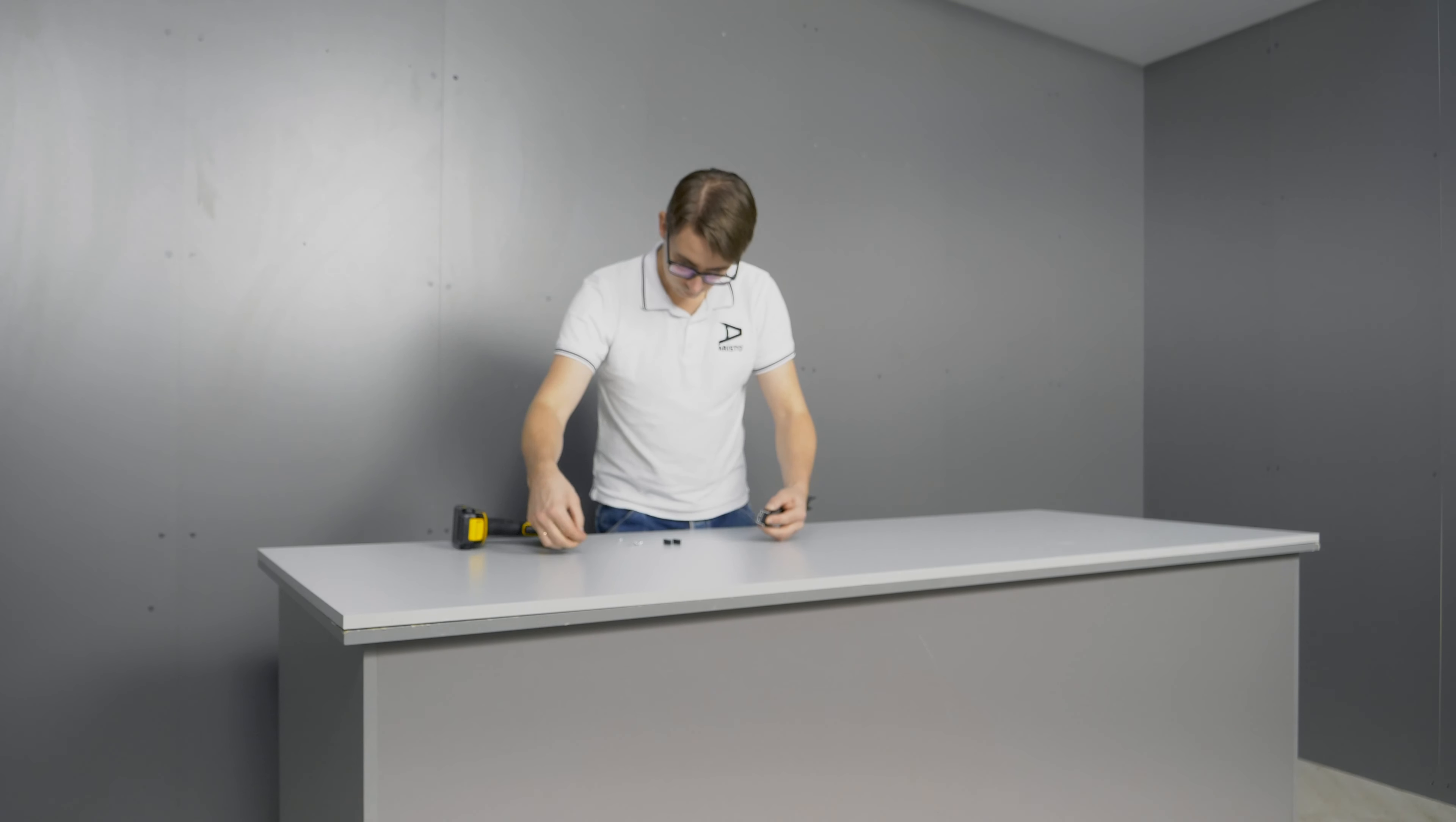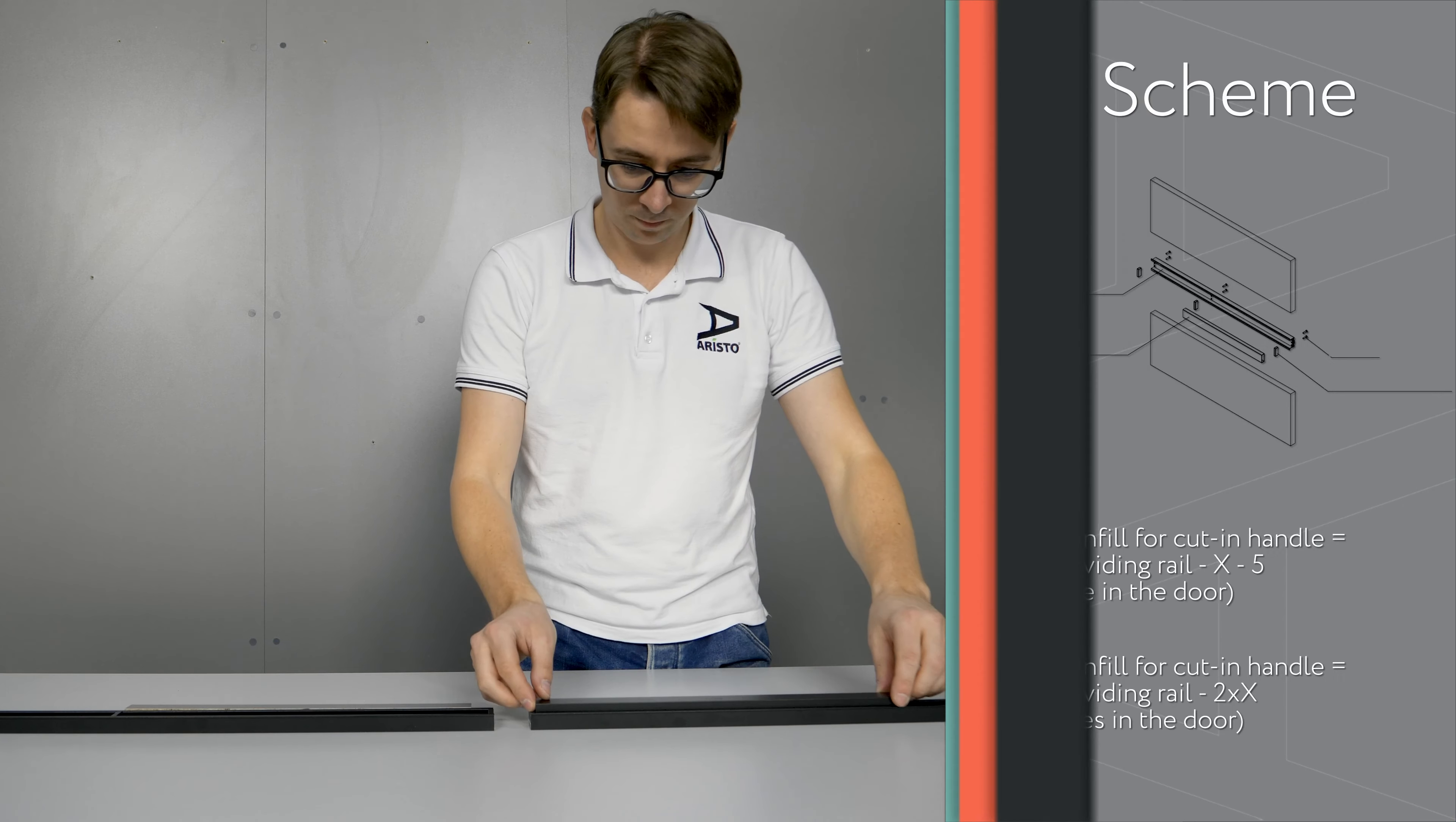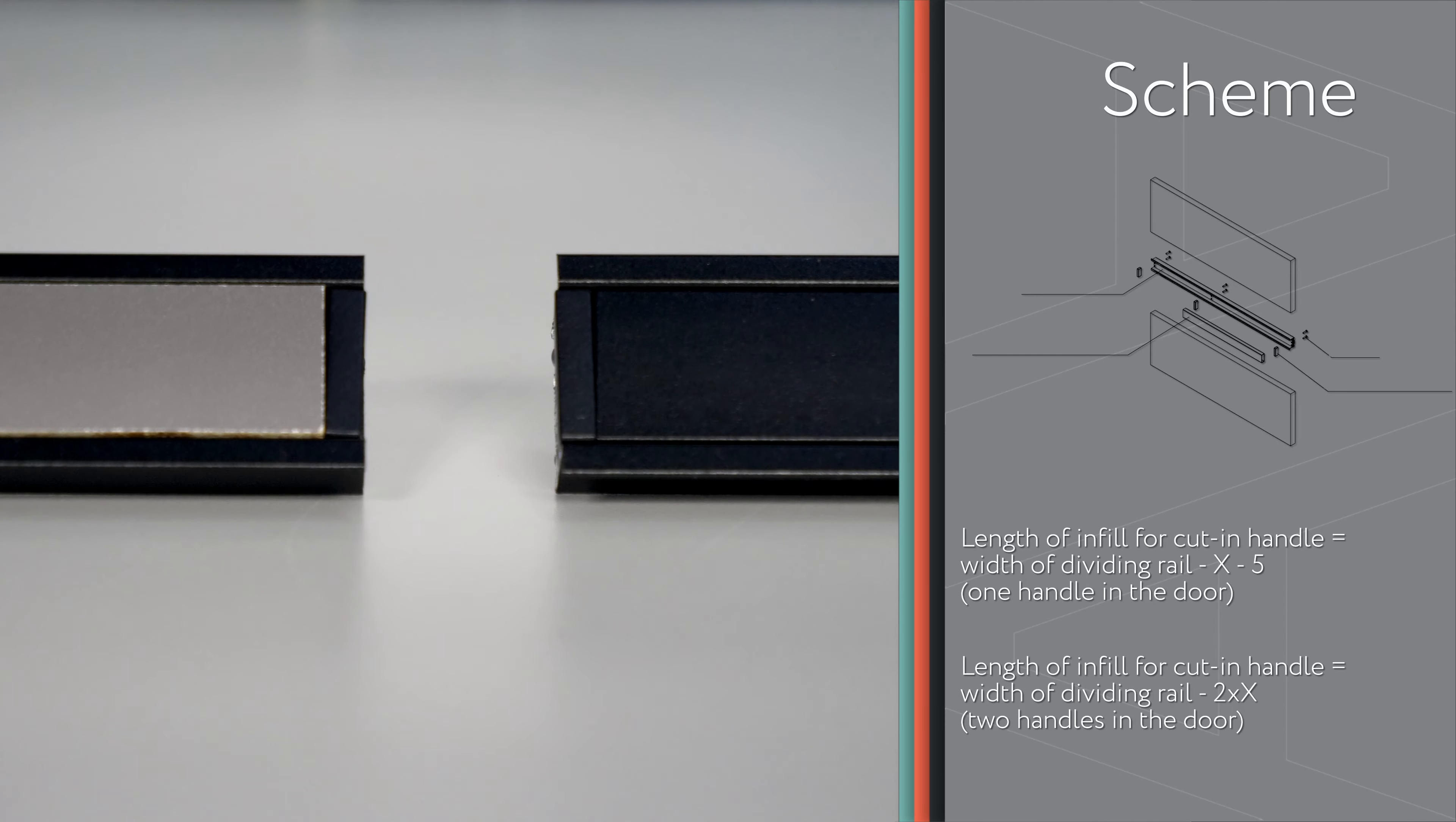Fix mortise handle tabs with 3x12 screws. Between the handle tabs, you can install a profile insert or chipboard insert 8 or 10 mm.